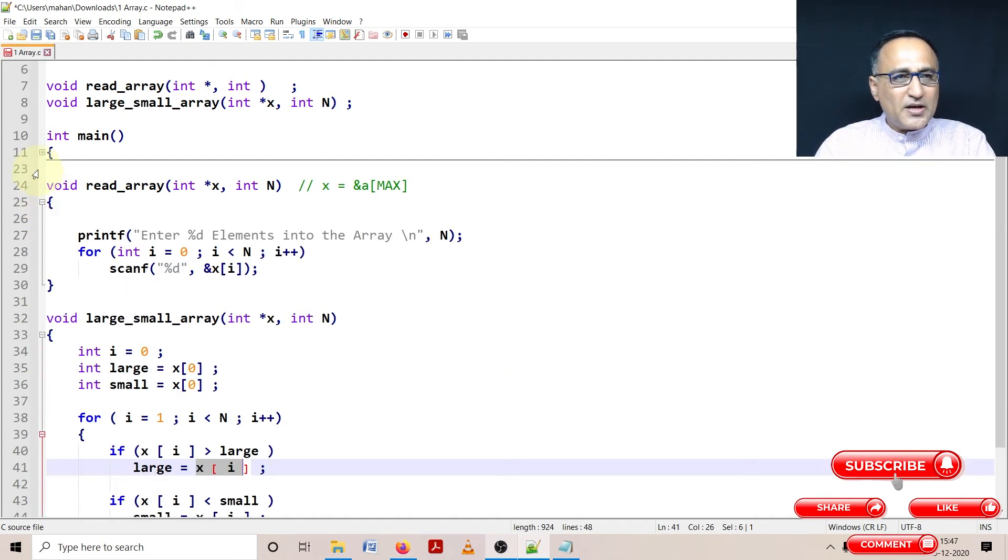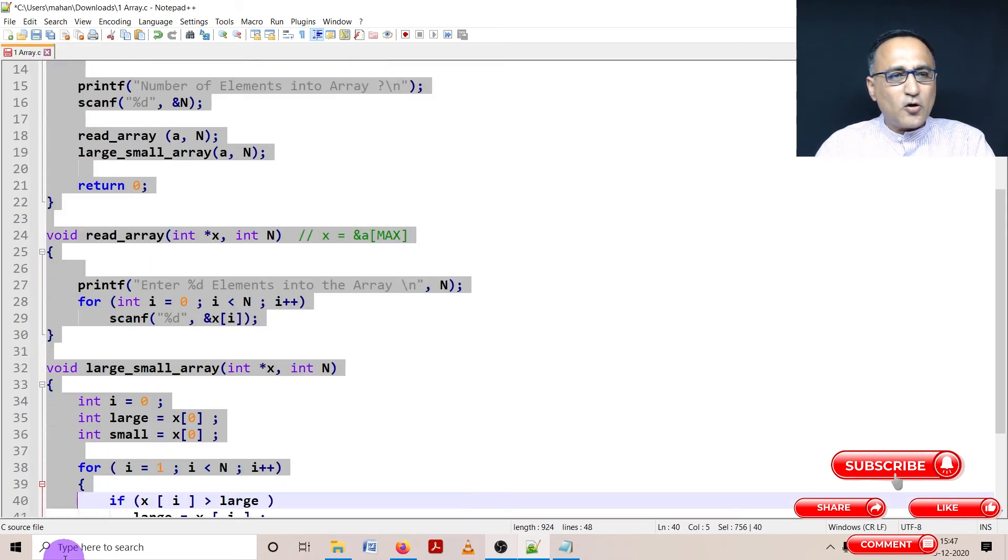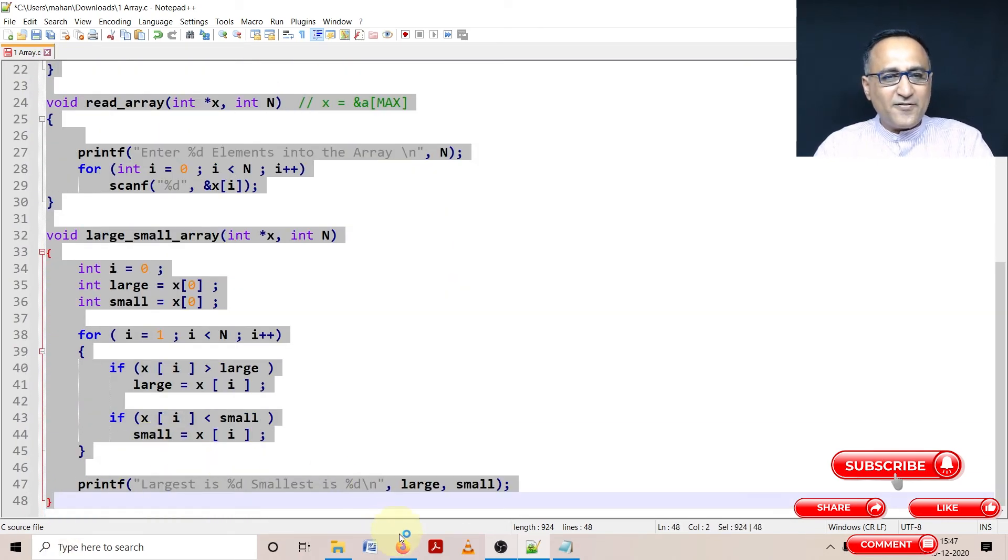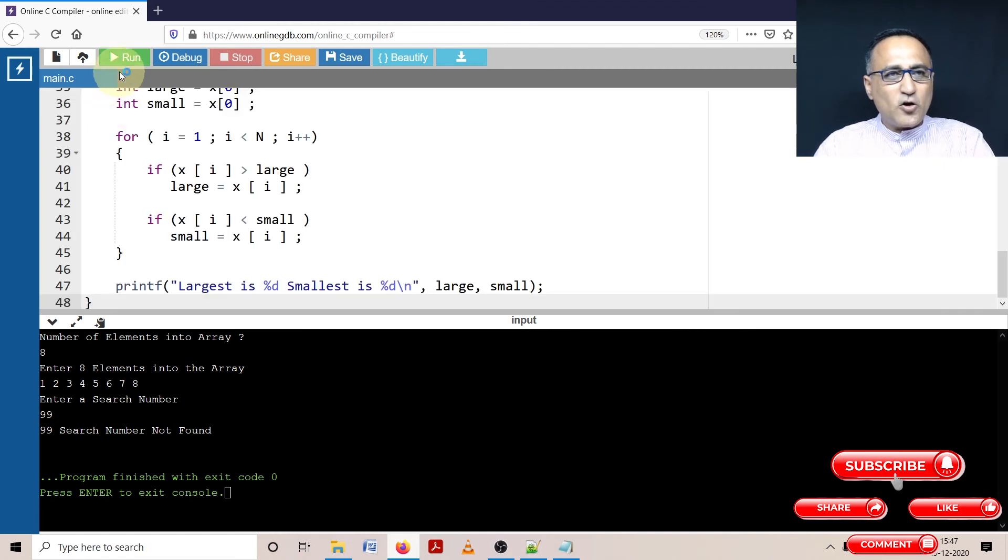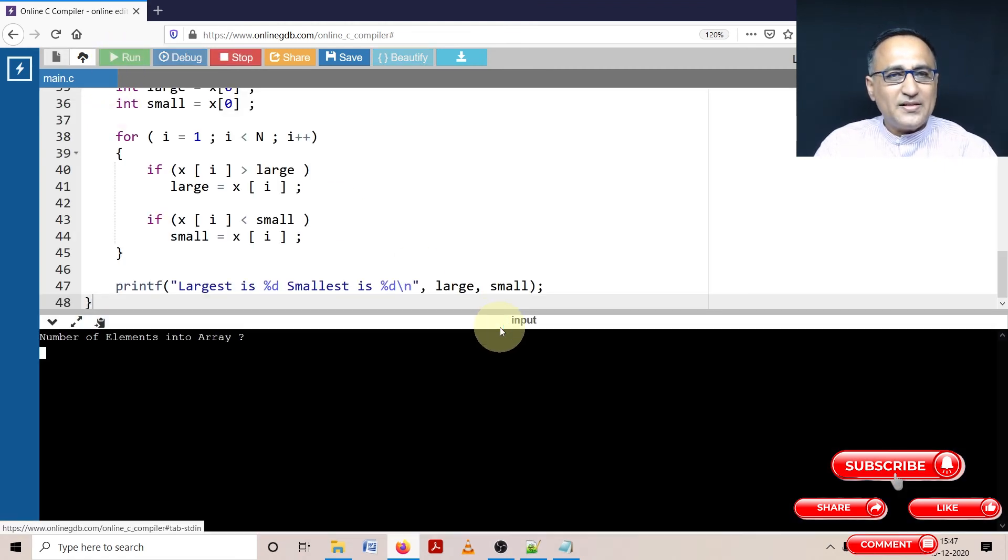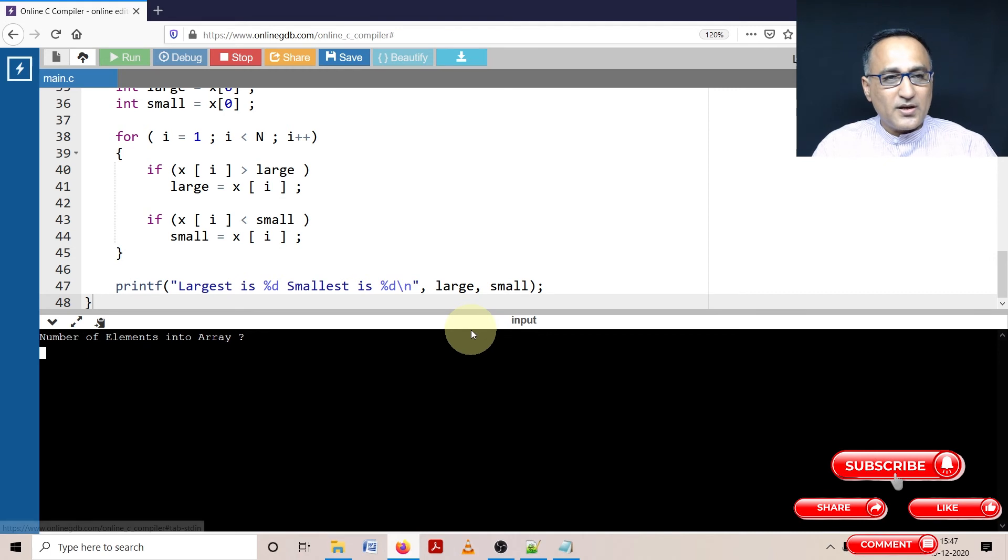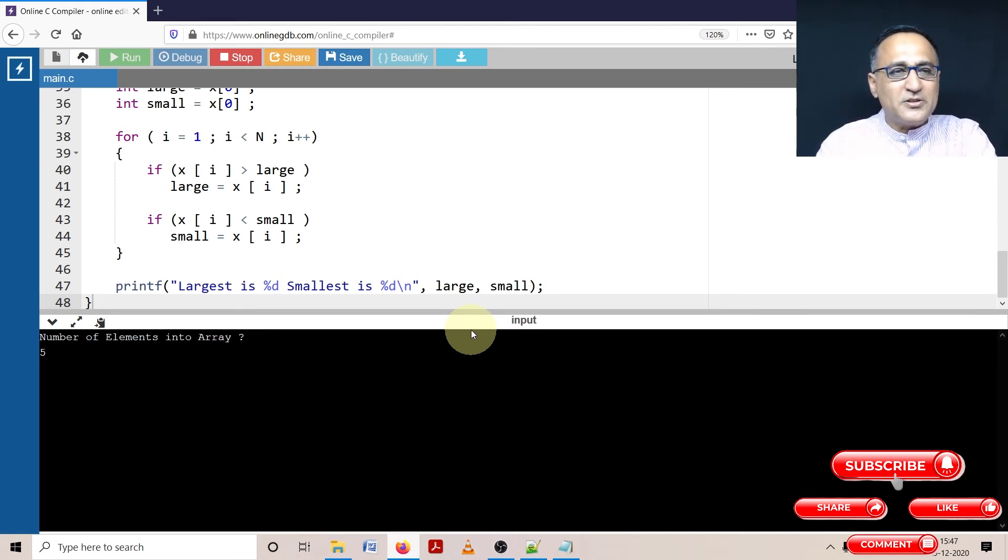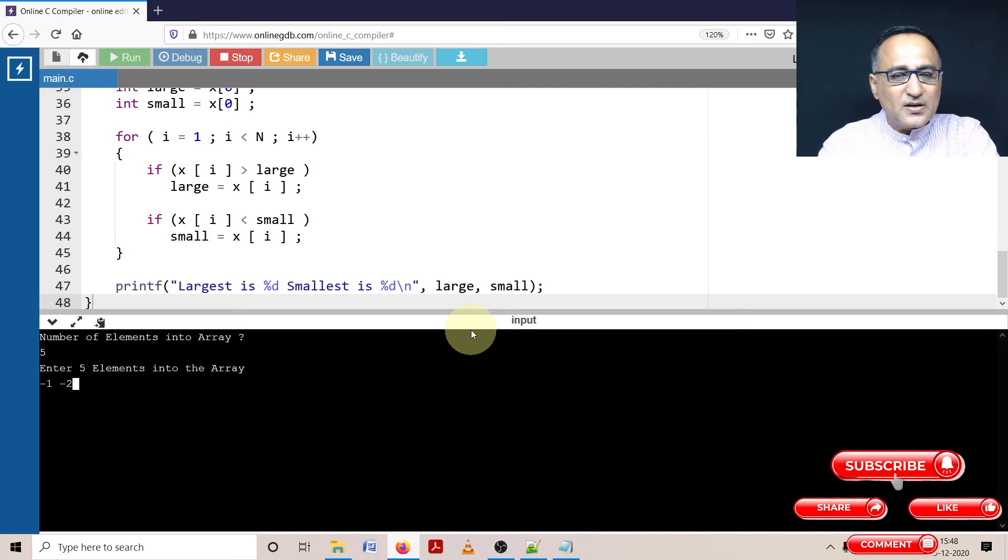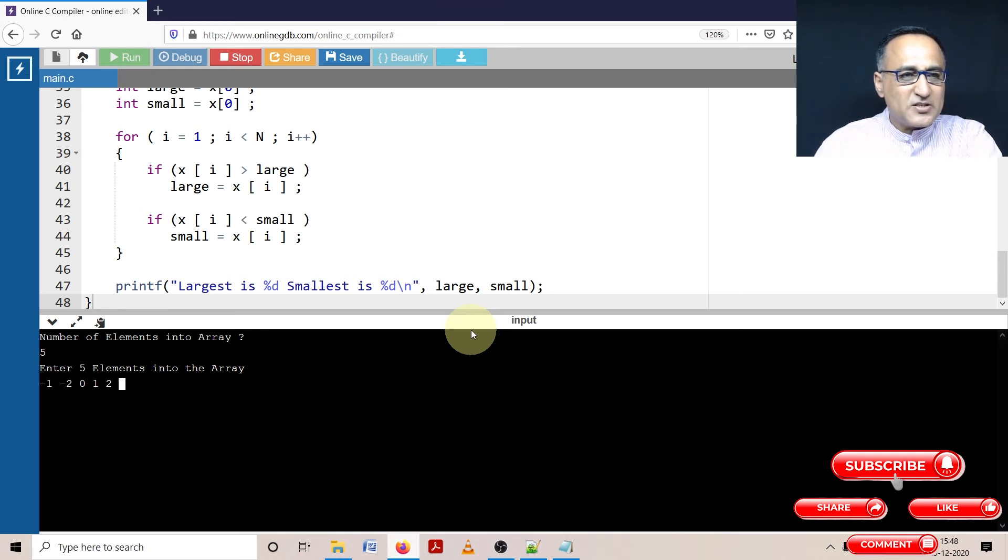Now let's take this code, copy it into the online GDB compiler, and run it. Let me compile it first. To keep the explanation simple, I'm going to enter only five numbers into the array: minus one, minus two, zero, one, and two.